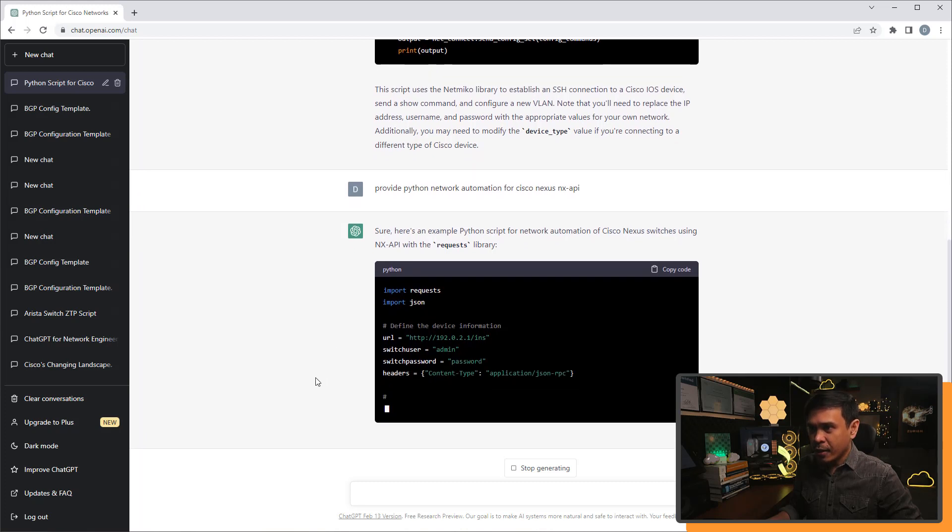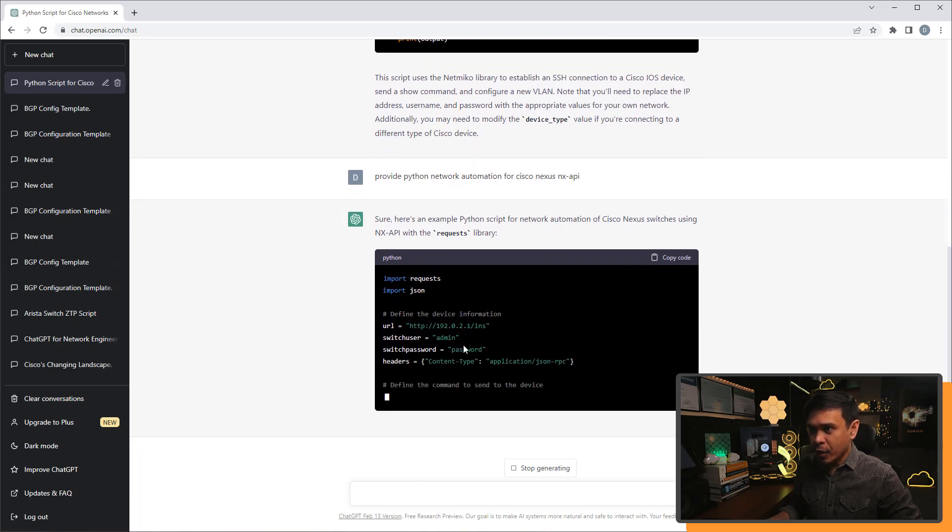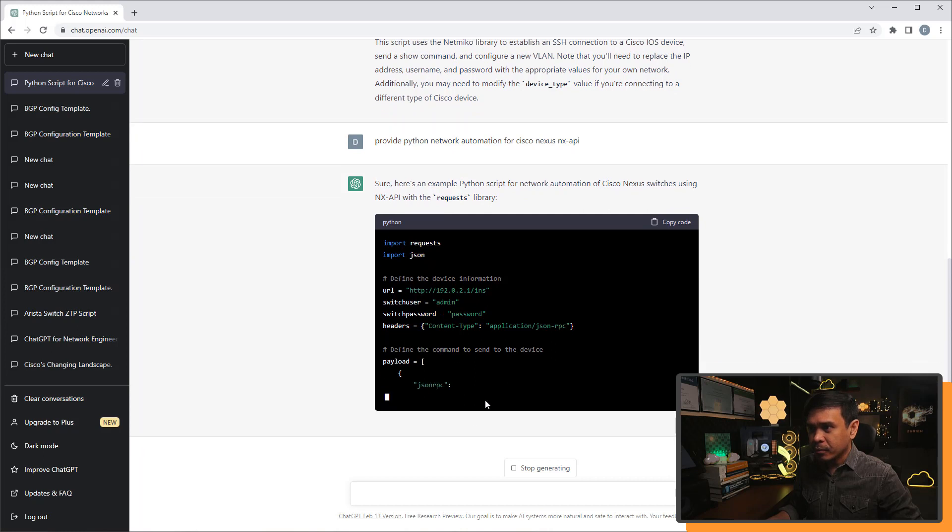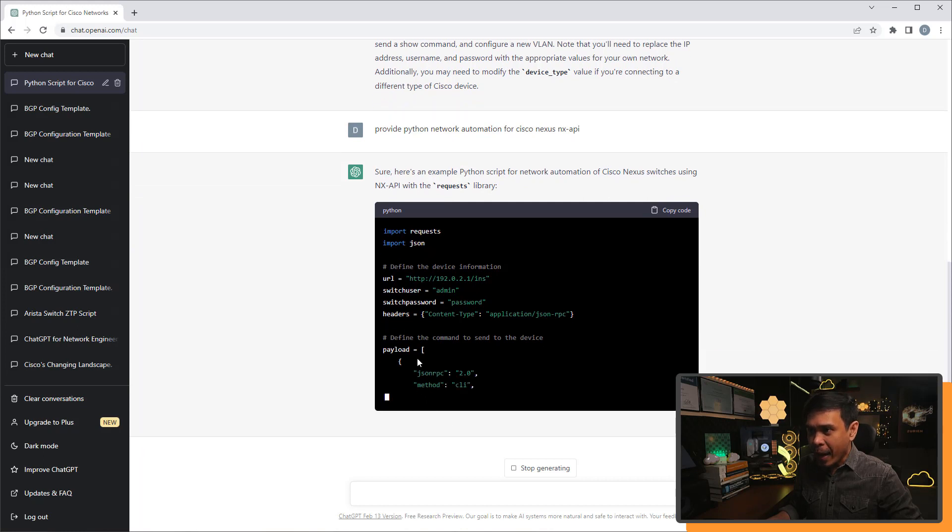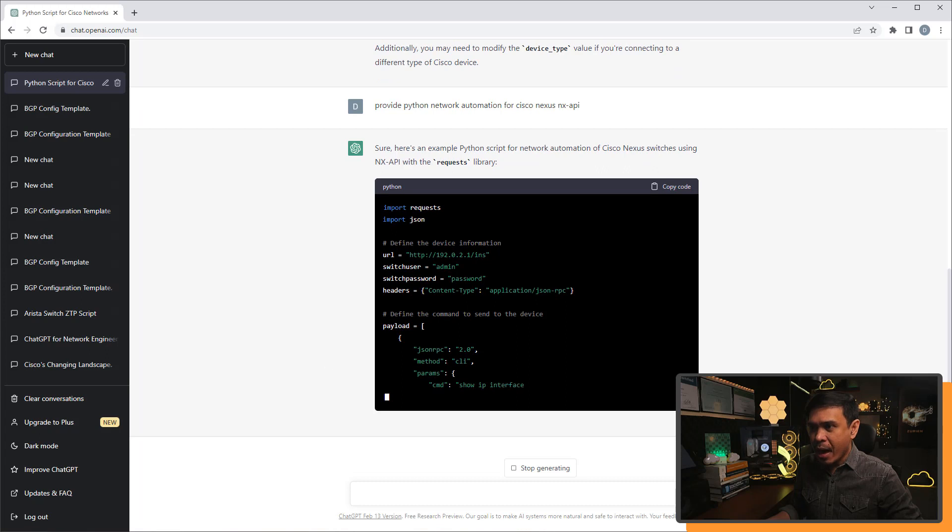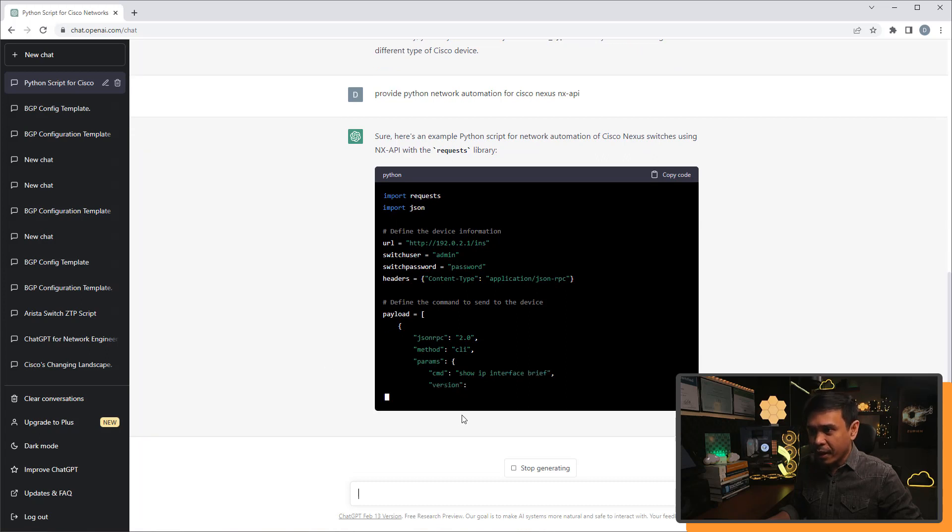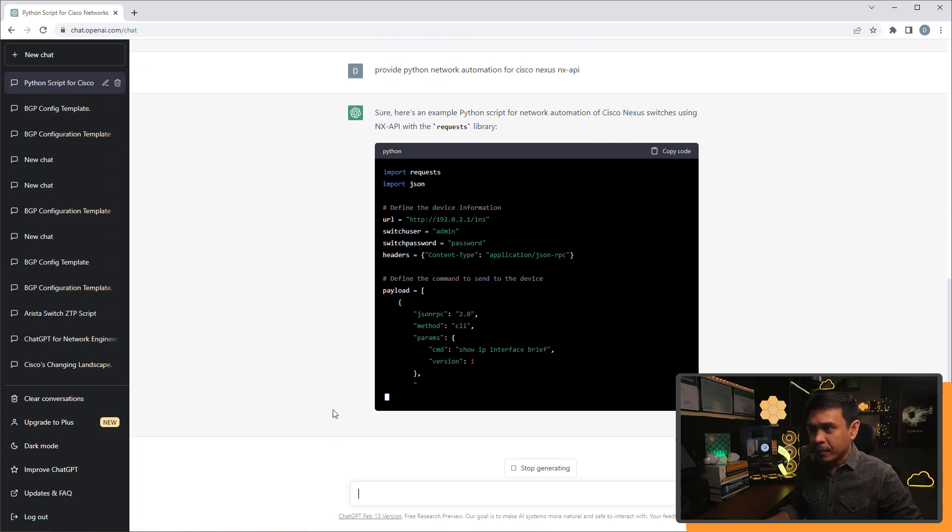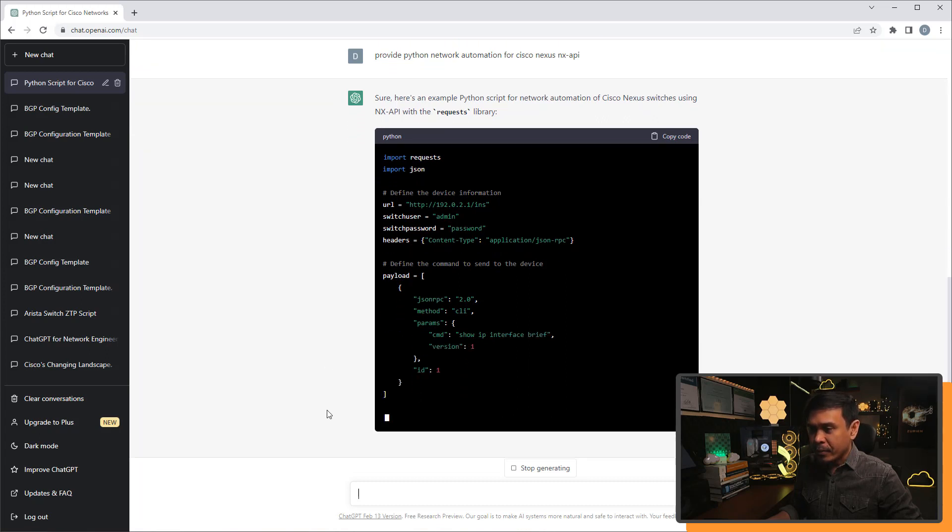And then username and password, the URL. And this is the command to the device. He added JSON RPC, the method CLI.